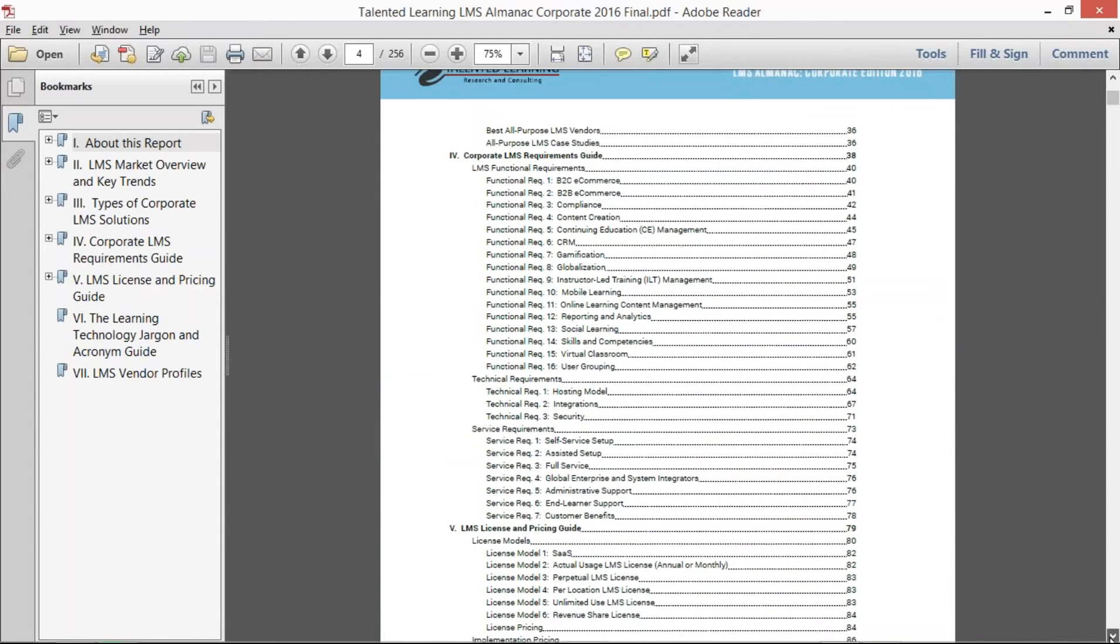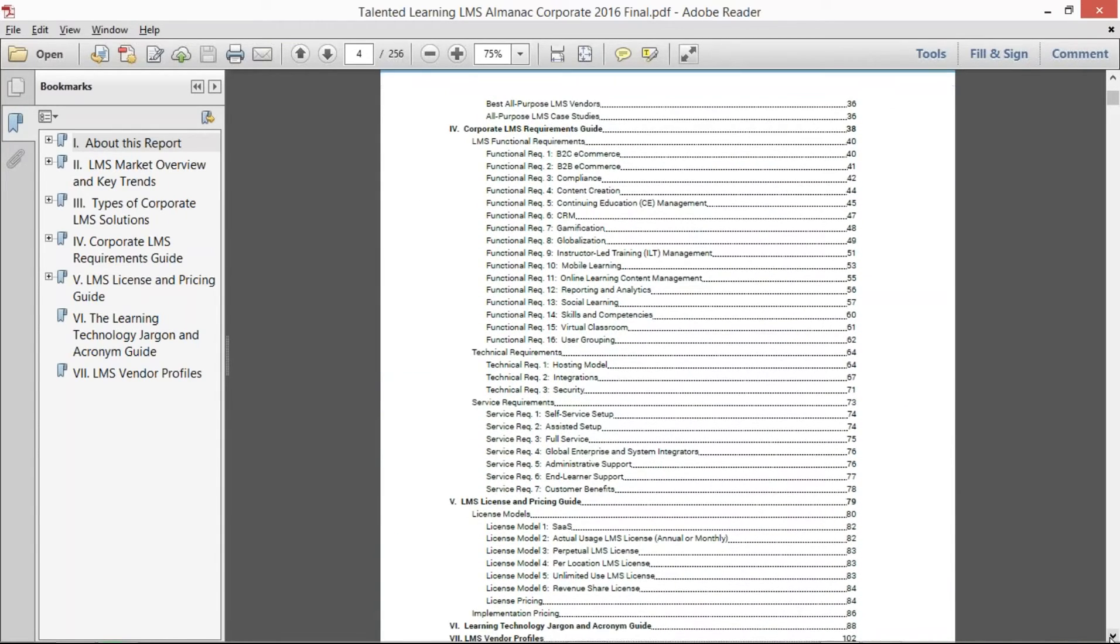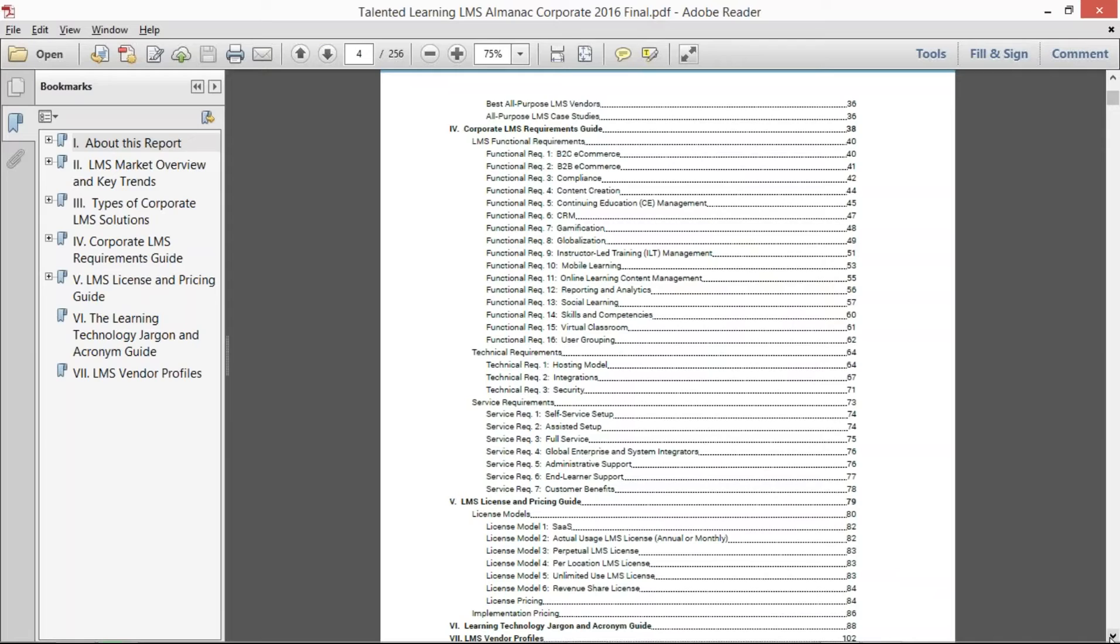But what we found is that the industry is loaded with these LMS requirement guides, but they're really just a spreadsheet of a thousand different LMS requirements that may or may not be interrelated, and it makes it really confusing for LMS buyers to review all these different requirements and determine what they need or don't need.